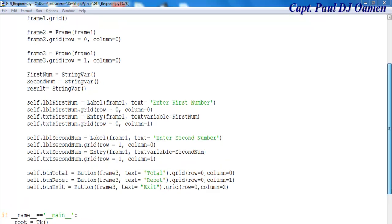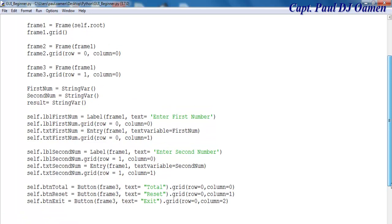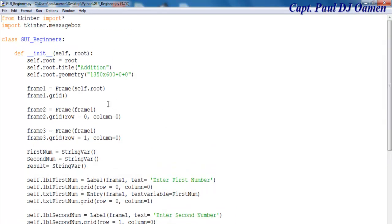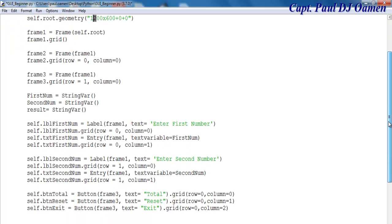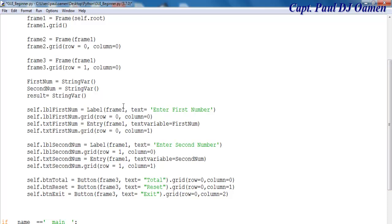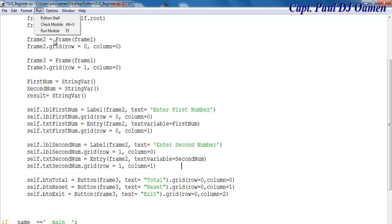I'm going to tidy up one or two things before I run this program. This was supposed to be 1200 — I might reduce it later. Here there's an error: this was supposed to be the main frame and this should have been frame number two. So let's save and run and see how it looks, then I'll start with the modifications.